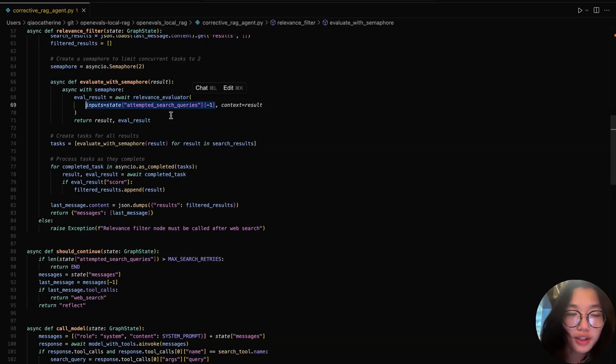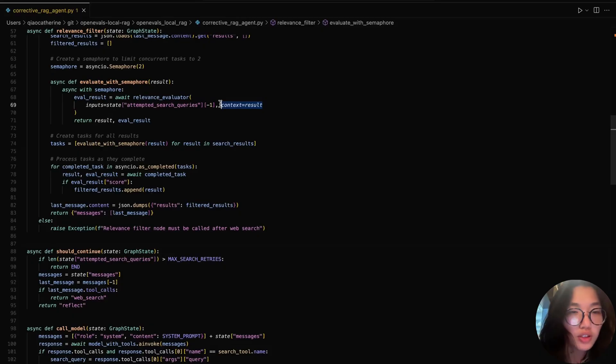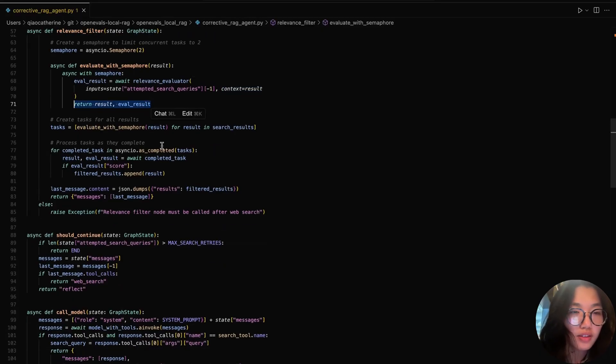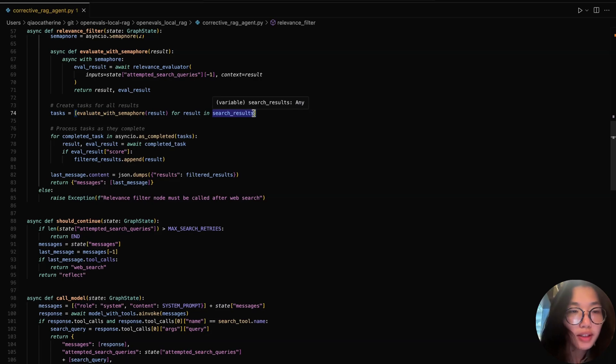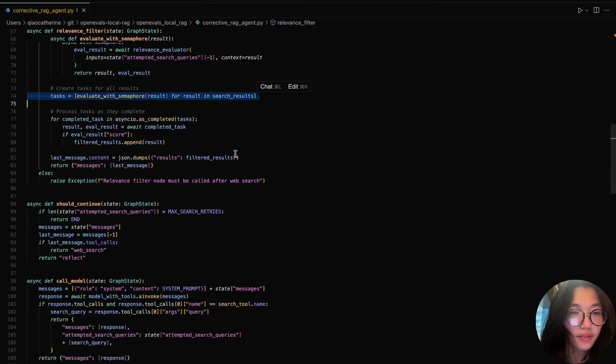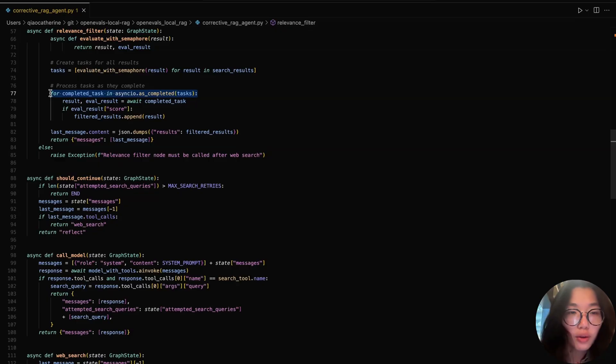We then define an inner evaluate function that creates a relevance evaluator. The relevance evaluator passes on the attempted search query by fetching from the state as well as the search result as the context. It then returns both the search result and evaluation output. We then build a list of async tasks, one for each retrieved document to run the evaluator.